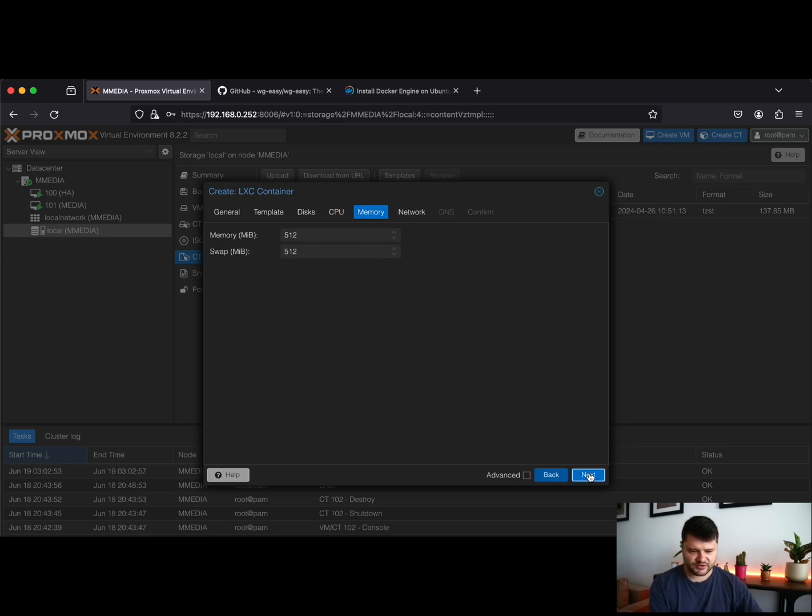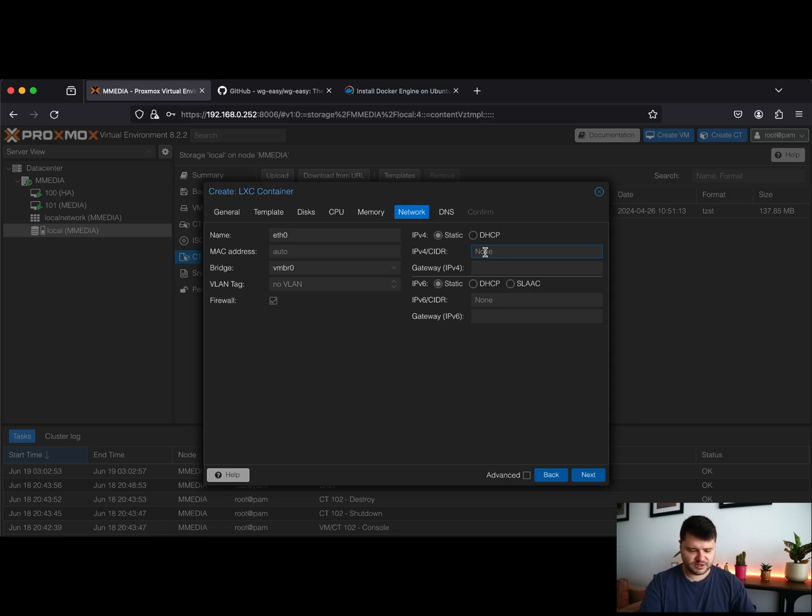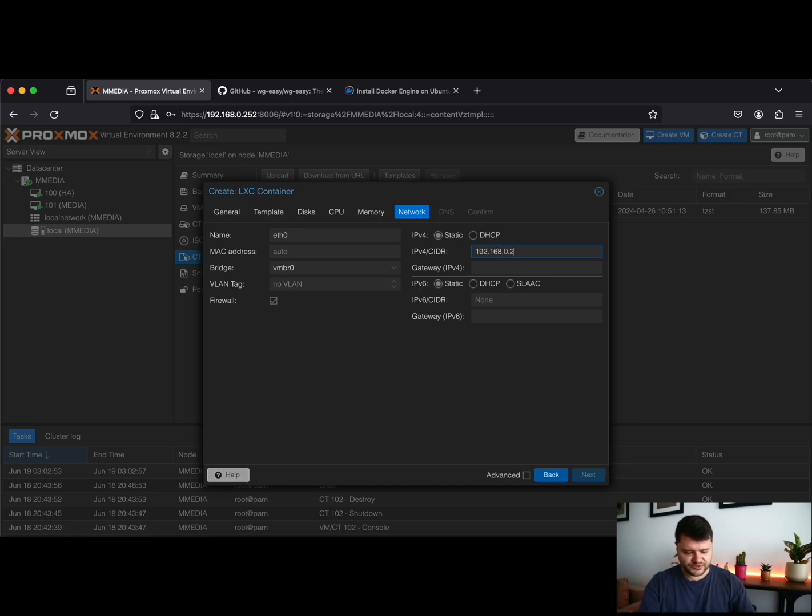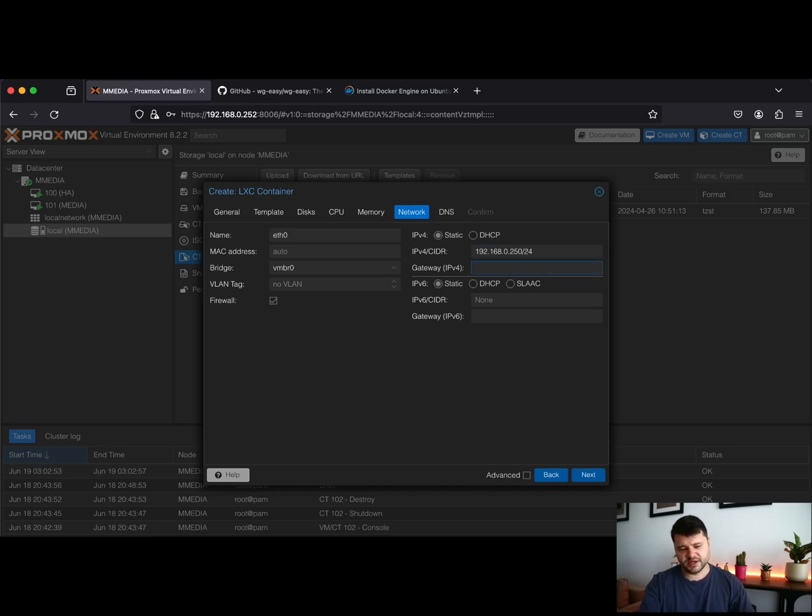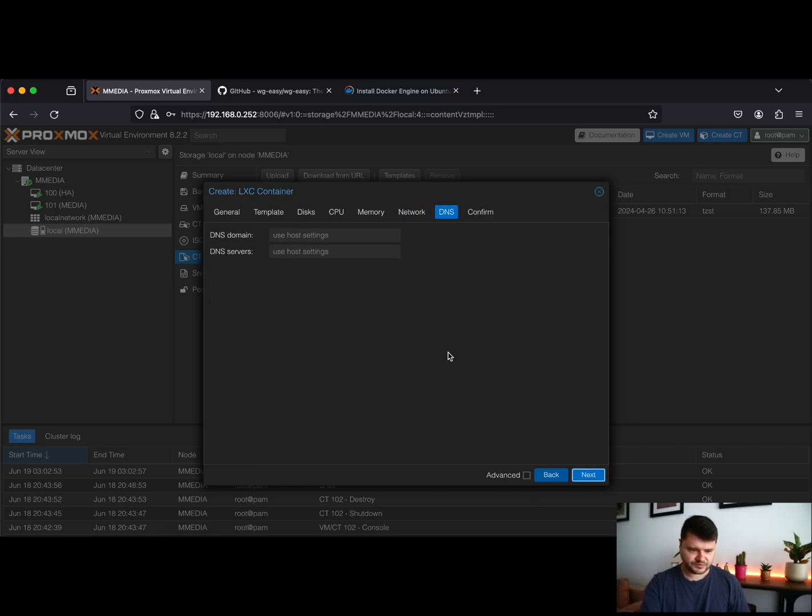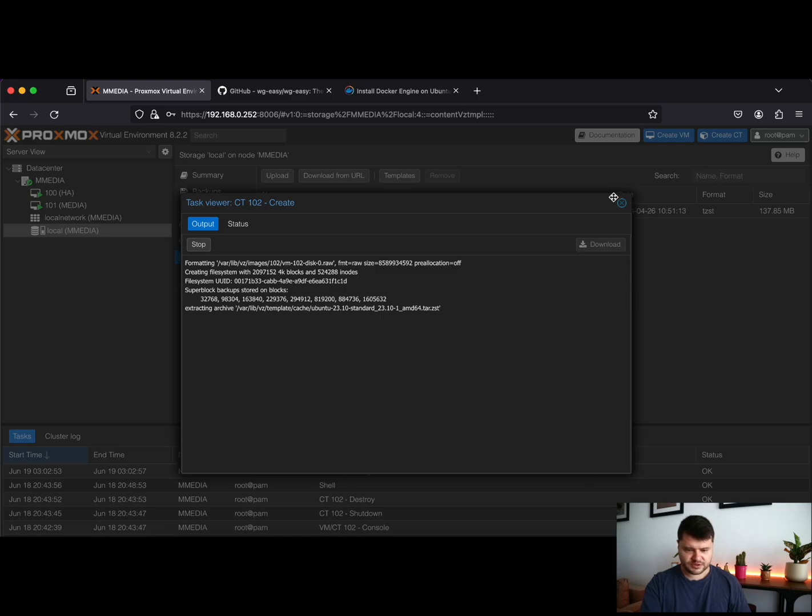We'll need to assign an IP address. It is a good idea to assign a static IP address. I know for a fact that the 250 IP address in my home subnet is free. So after you find a free IP address, you need to add also the gateway. This is my gateway. And click Finish.